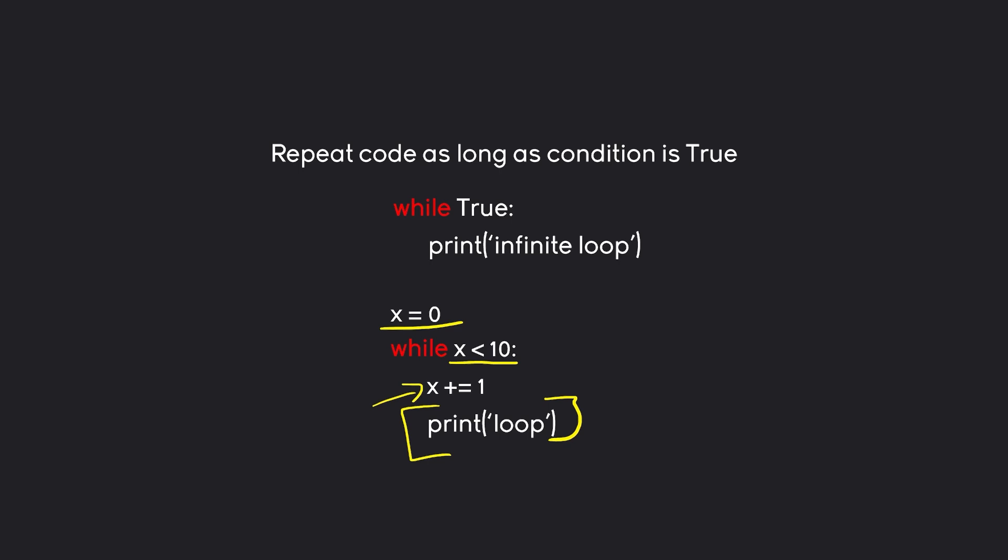This condition now is only going to run 10 times, and this is how often we are going to print this loop. And with that we have some basic theory out of the way. Let's actually have a look at all of this in code. I guess we can start with the examples I just talked about.